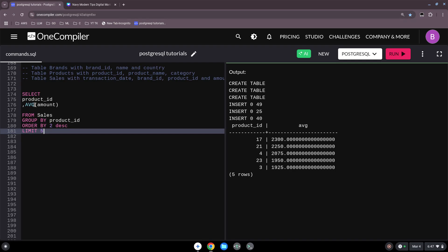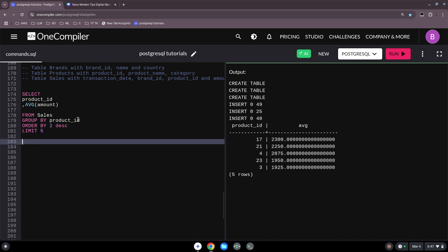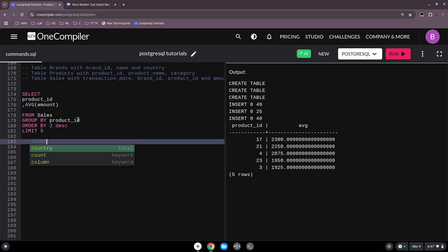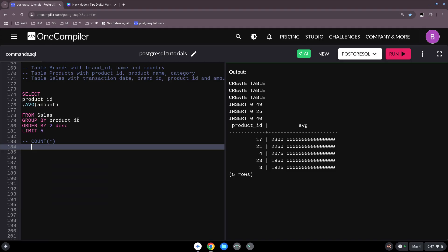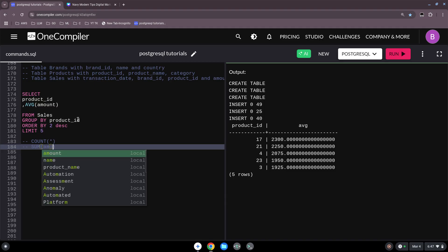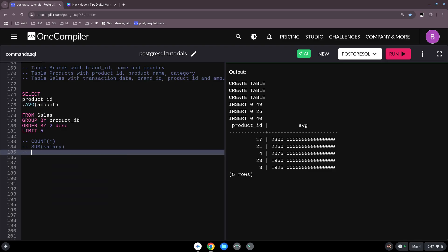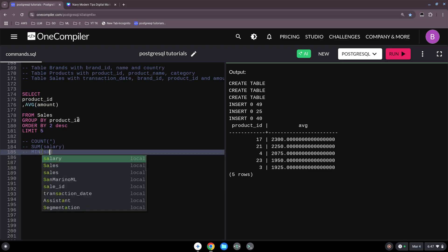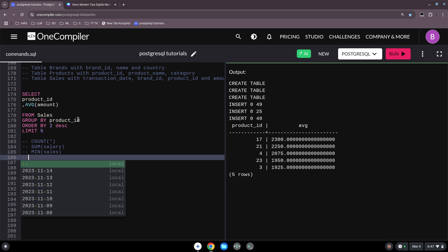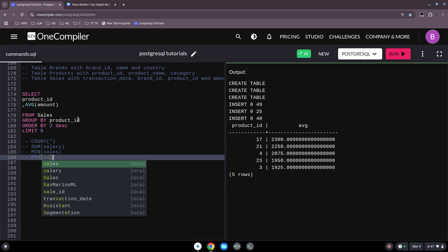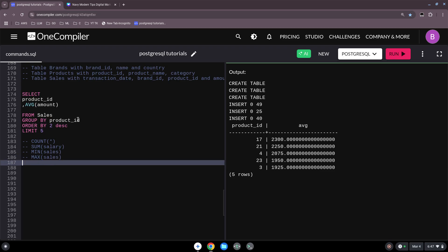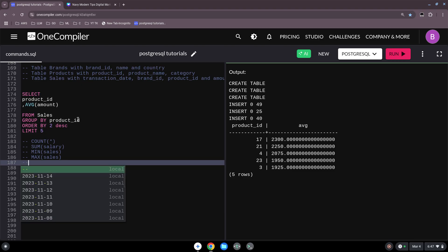To summarize all the aggregate functions: COUNT tells you how many rows you have; SUM is used for an amount, salary, or similar numeric field; MIN gives the minimum sales value; MAX gives the maximum sales value; and AVG gives the average.